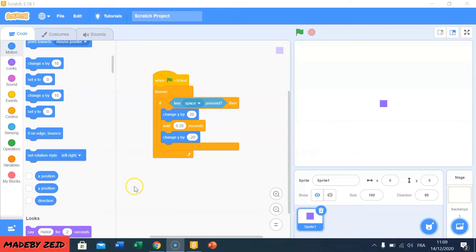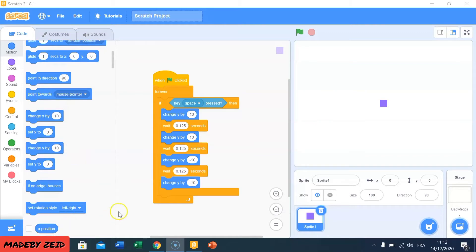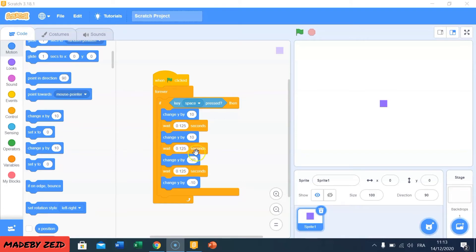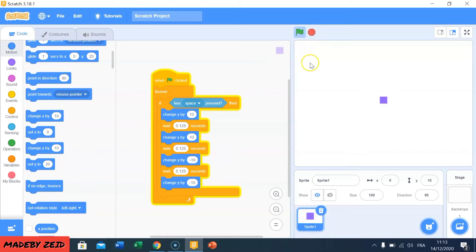Now I'm going to add some blocks to make it a little bit more realistic. So like you see, I added some blocks. That means if I press the go button and I press the space button, he's going to add 10 to Y and he's going to wait 0.155 seconds, and then he's going to add minus 10 to Y and wait 0.155 seconds — repeating this several times. Now he's jumping better than the last one.